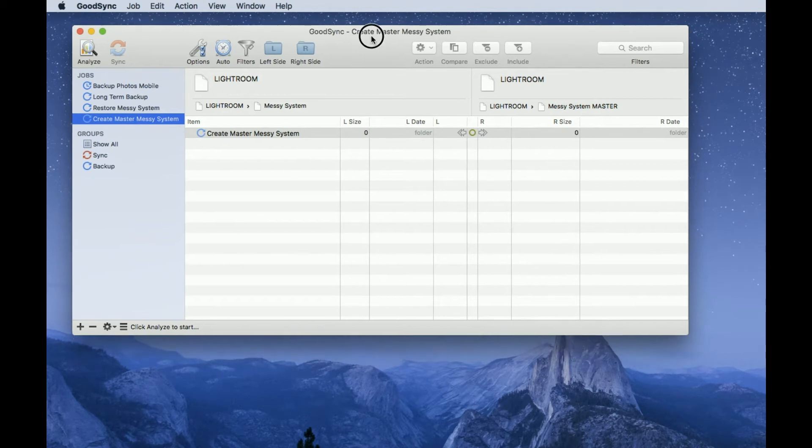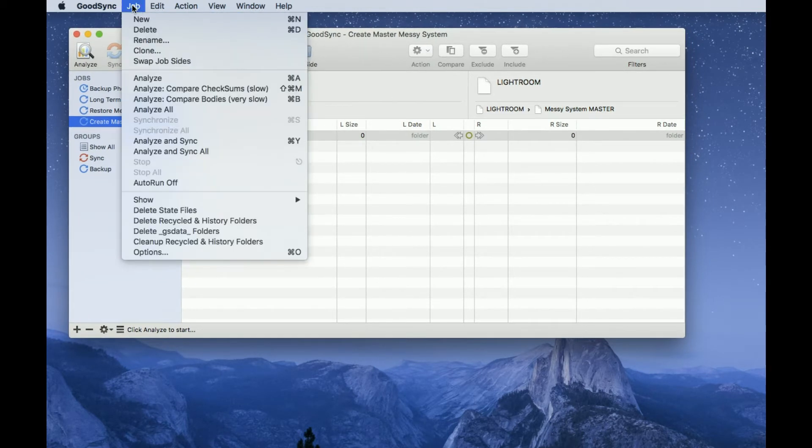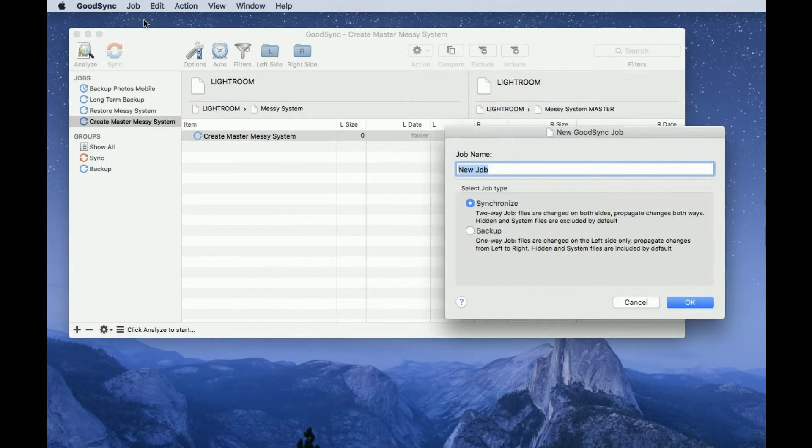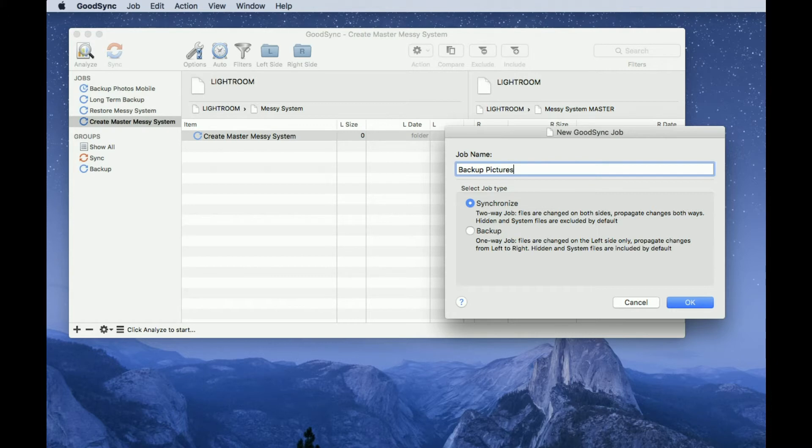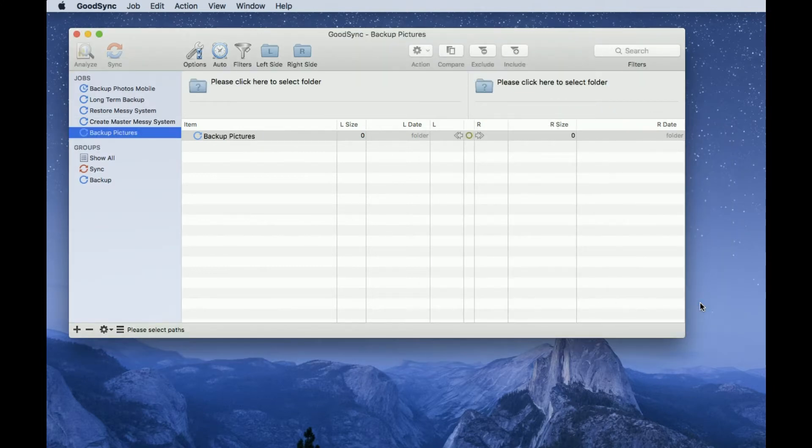So here's GoodSync running, and we start by creating a new job. We do Job New, give it a name, and select the backup option because I want to take the master drive and back it up to a secondary drive. I don't want to synchronize, so we say OK to that.